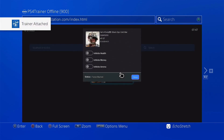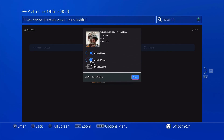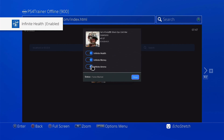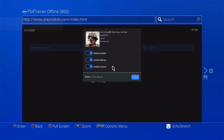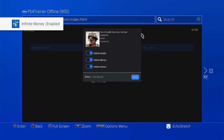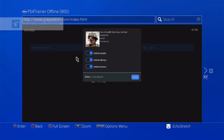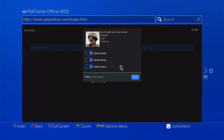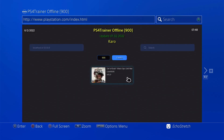Trainer attached. Infinite health, infinite money, and infinite ammo. I should mention — if you do this through your phone, you can connect to the module itself or your computer, connect to it, and type in your PlayStation's IP. It's a lot quicker for the trainer to load up that way, but either way it does work and it doesn't take all that long.